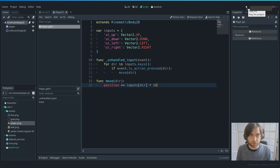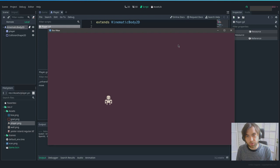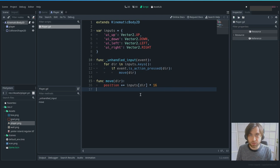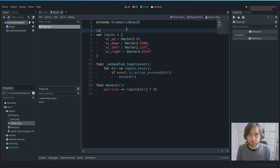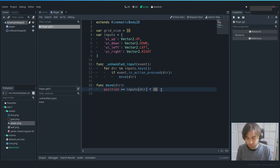It's moving on a grid. Now that movement works, I recommend storing 16 as a variable called grid_size. That way, if you want to change the grid size later or use different sprites, you don't have to update it in many places. So replace the hard-coded 16 with the grid_size variable.